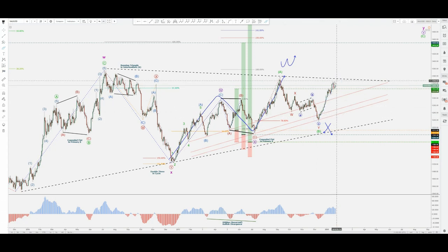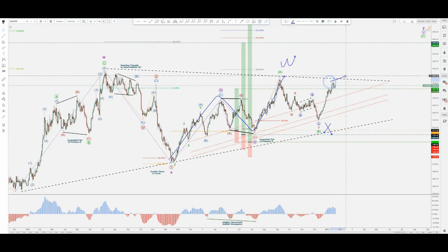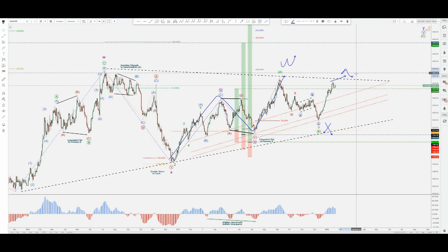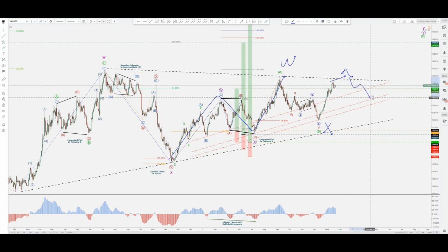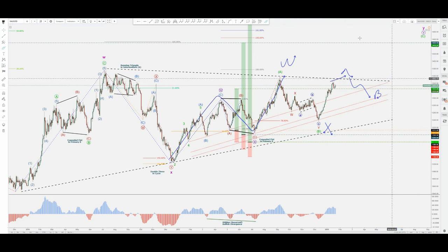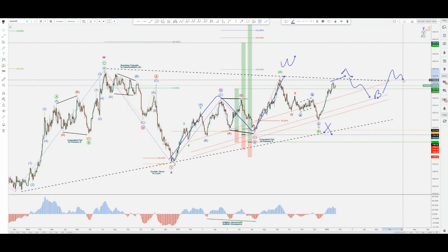I'll zoom in so you can see what I would expect. Of course, a reaction on this trend line will basically determine the fate of gold. If this is an A, then of course we'd expect some sort of retracement B wave, and then a return toward the very possible bullish outcome, breaching this trend line.